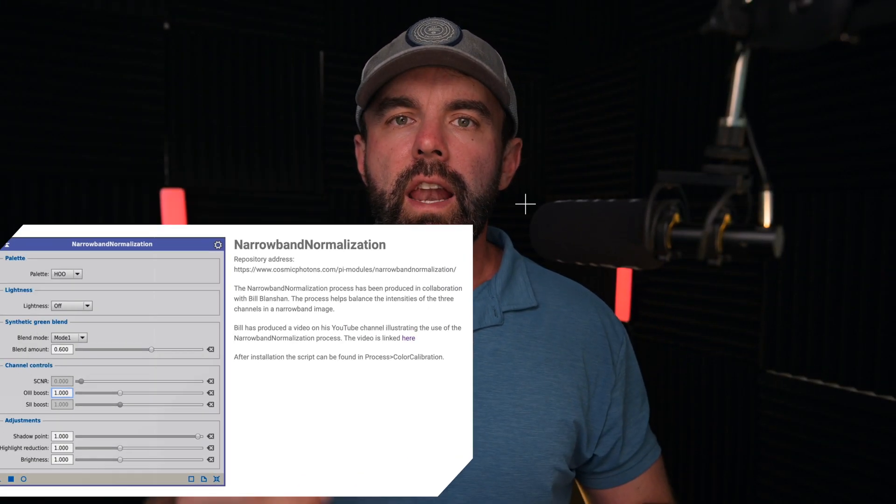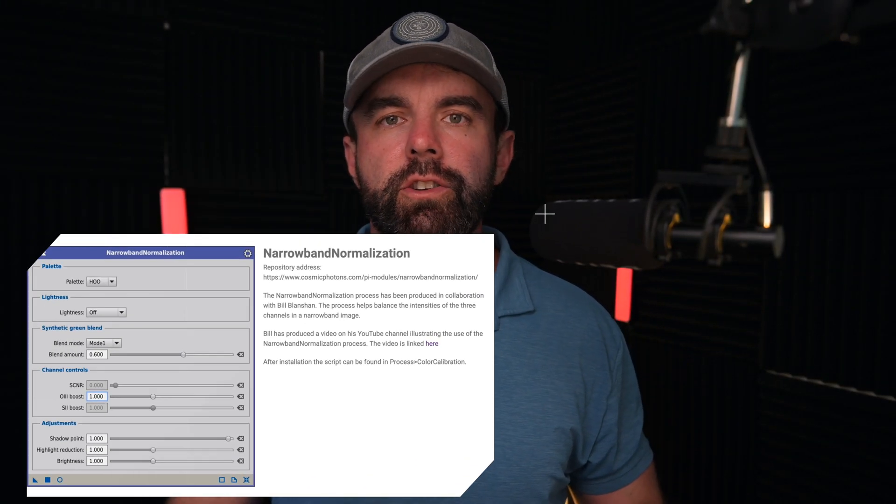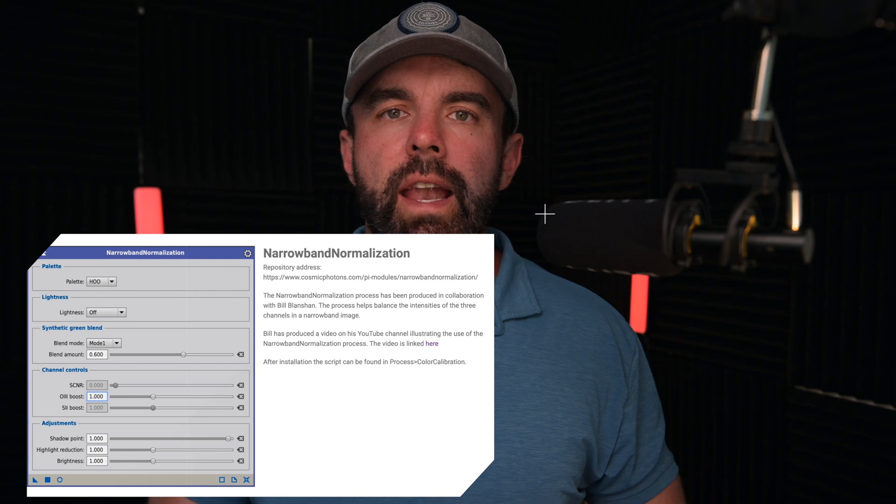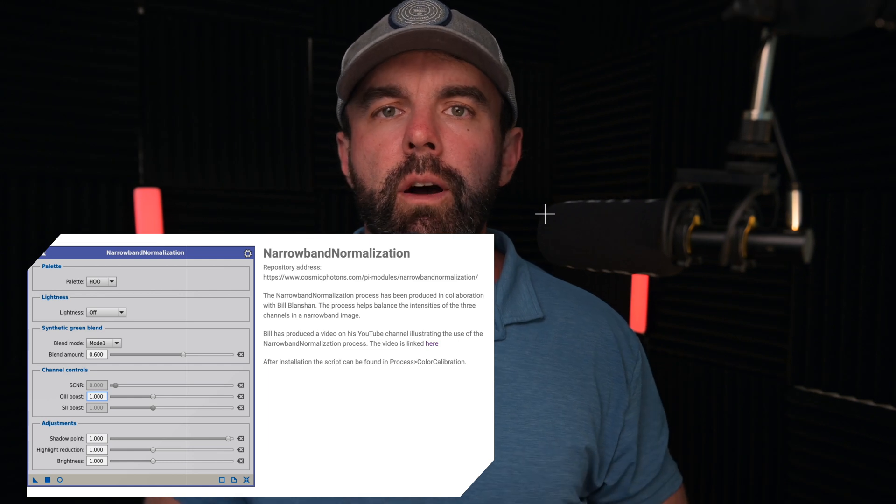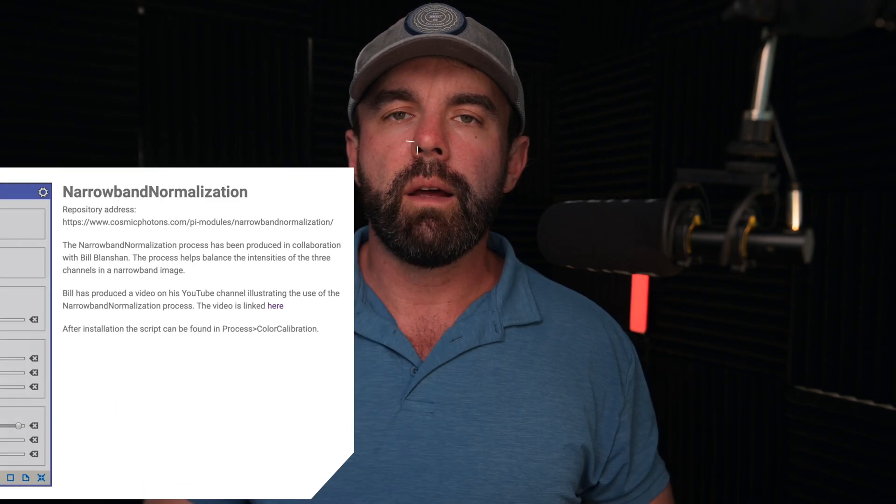And I just got off the phone with the mad scientist himself, Bill Blanchin, and they have come out with probably their best process to date. I know there's already a couple of videos out on it, but I wanted to talk to him first and get a full understanding of everything that this thing is capable of before I released it.